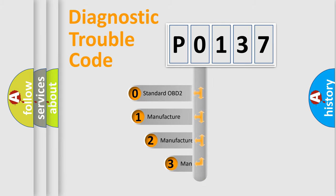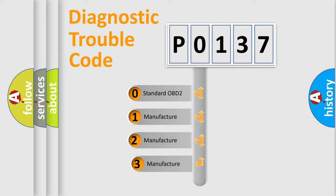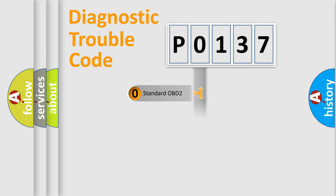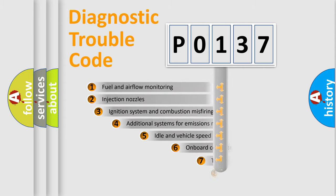If the second character is expressed as zero, it is a standardized error. In the case of numbers 1, 2, or 3, it is a more prestigious expression of the car-specific error.